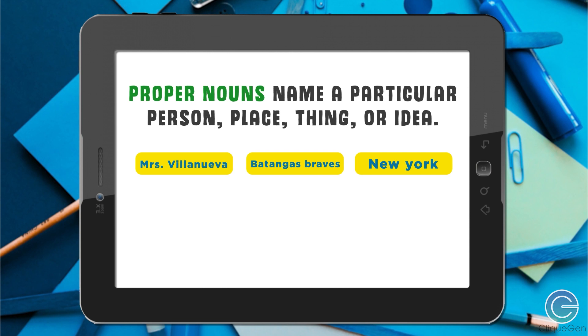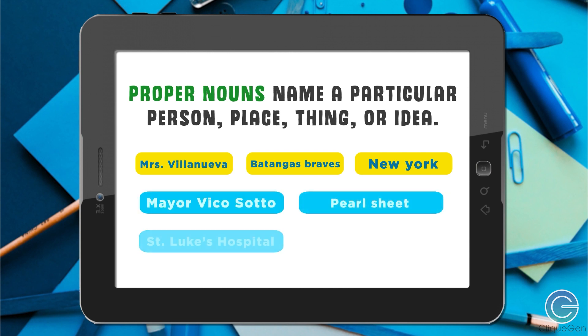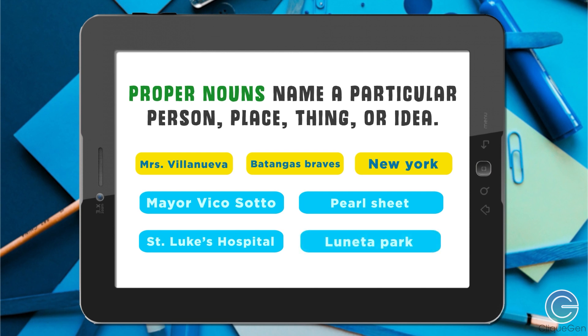More examples: we have Mayor Vico Soto, Pearl Street, St. Luke's Hospital, and Luneta Park. Can you make a sentence out of those nouns?